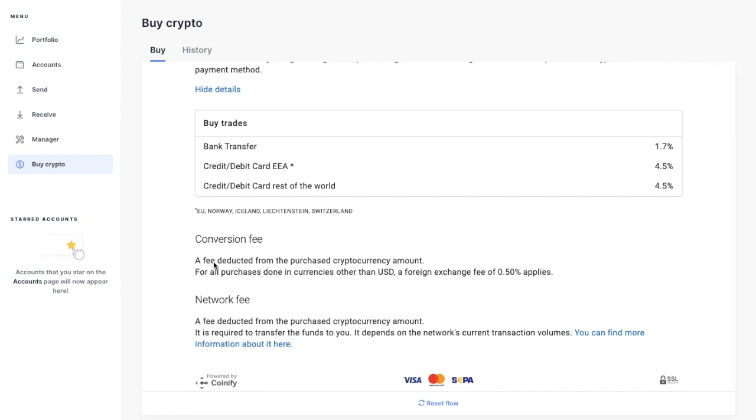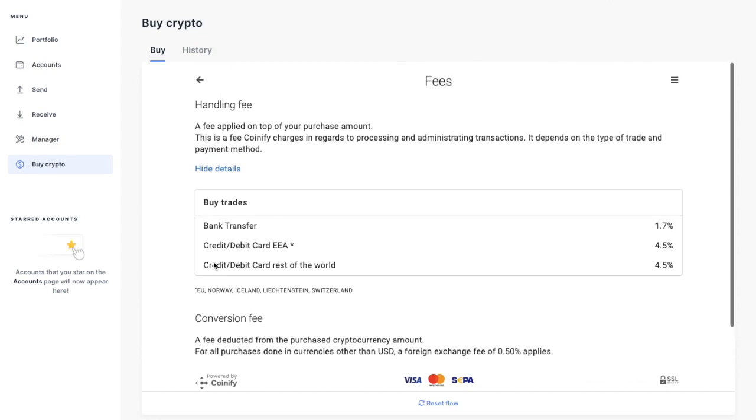Then there's also conversion fees, which are deducted from the amount. And outside the US, that's at 0.5% for foreign exchange fees. Plus a network fee deducted from the amount too, to transfer the funds.